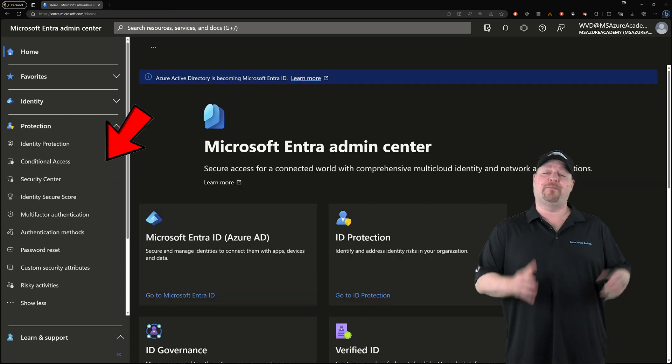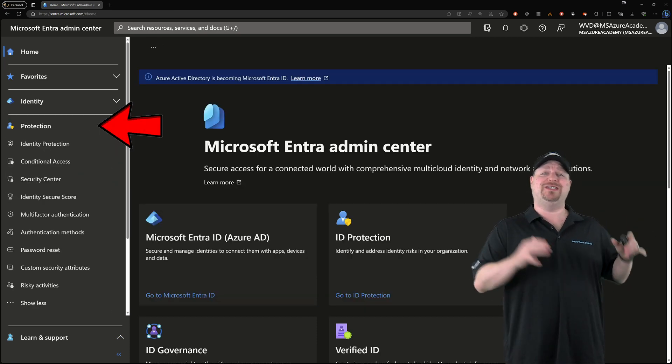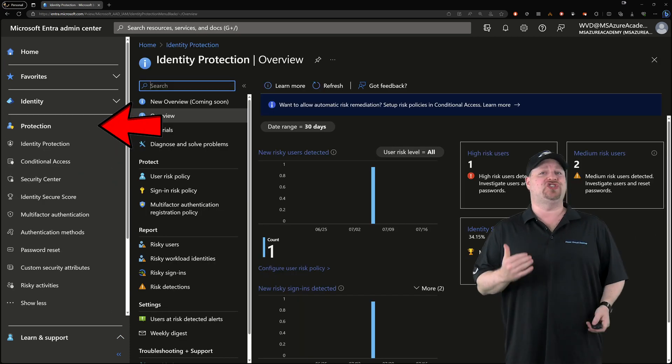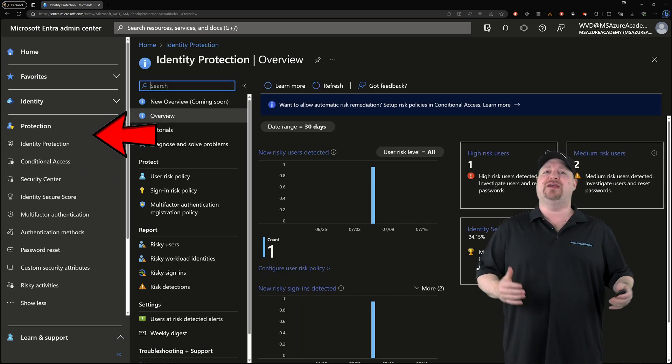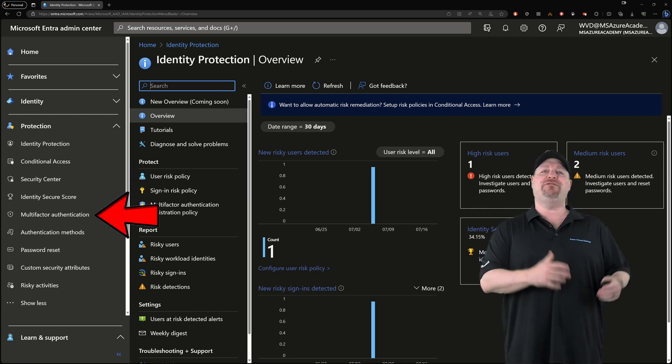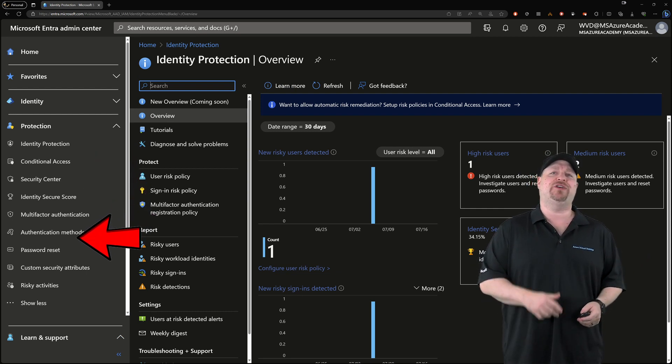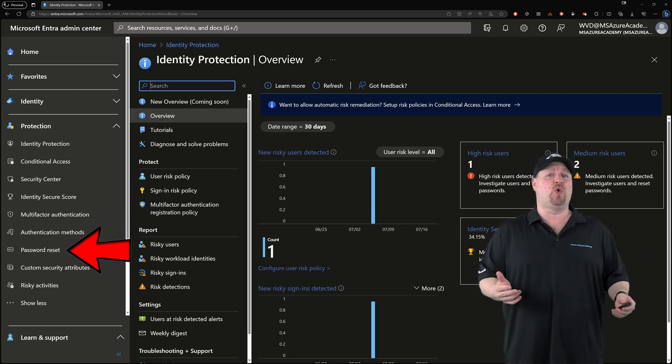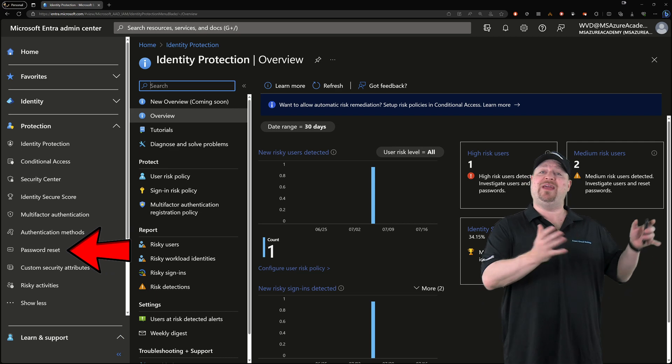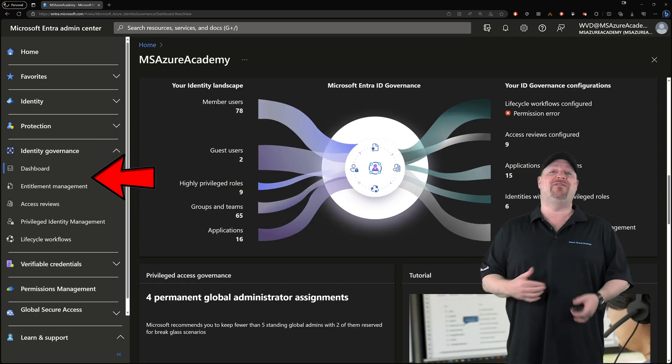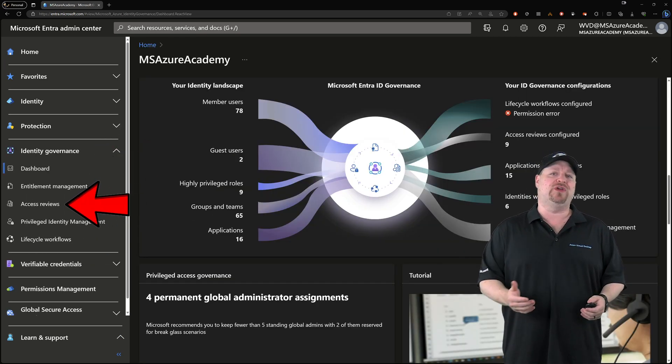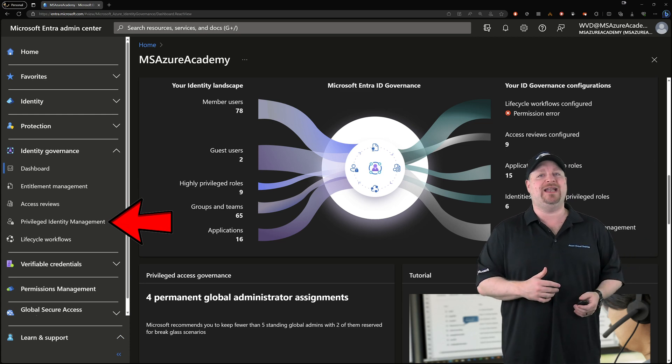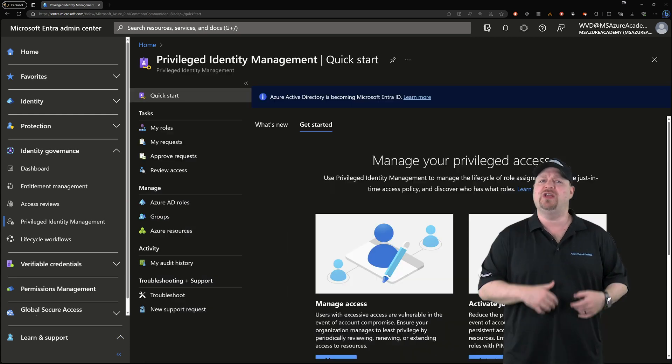The Protection section zeros in on Azure AD security with things like conditional access, multi-factor authentication, password resets, and more. Same thing in Identity Governance. Here you have entitlement management and access review, and also privileged identity management.